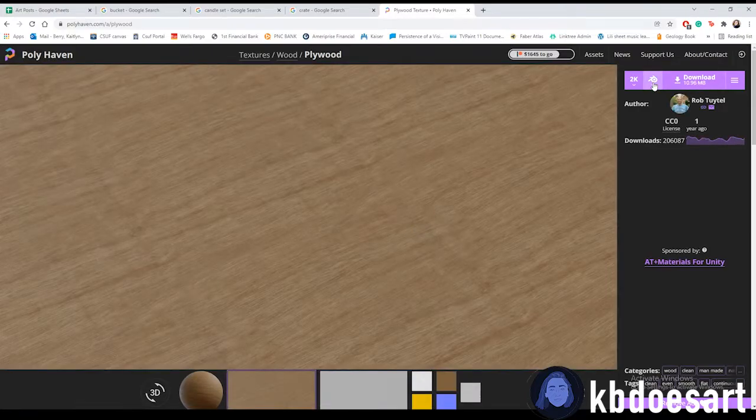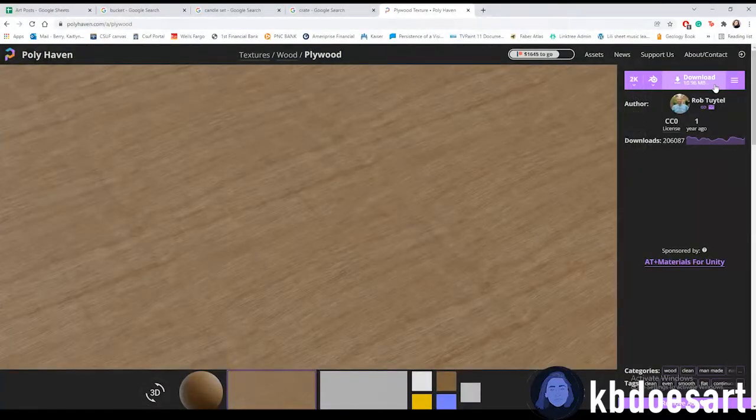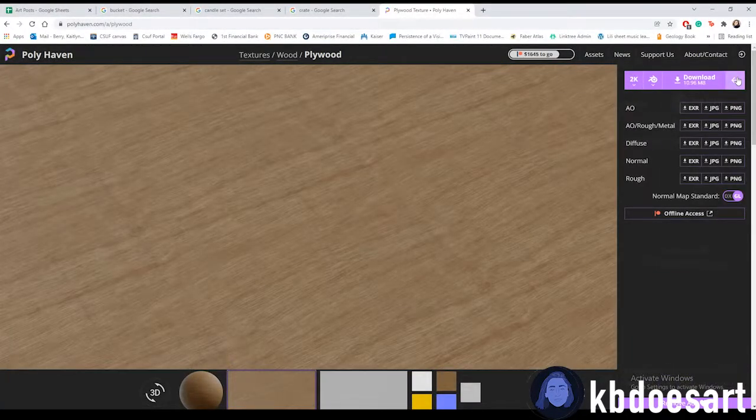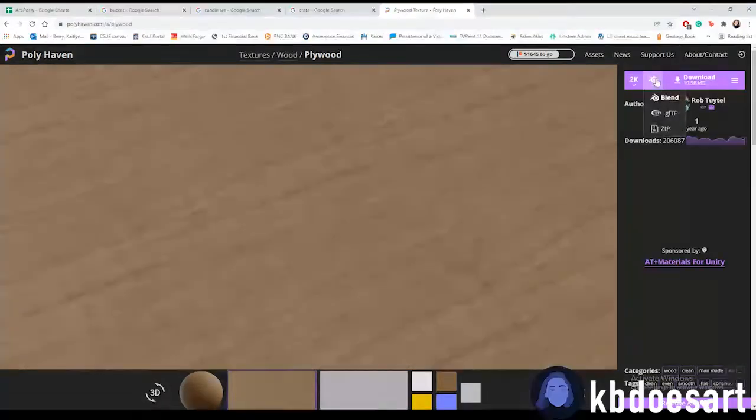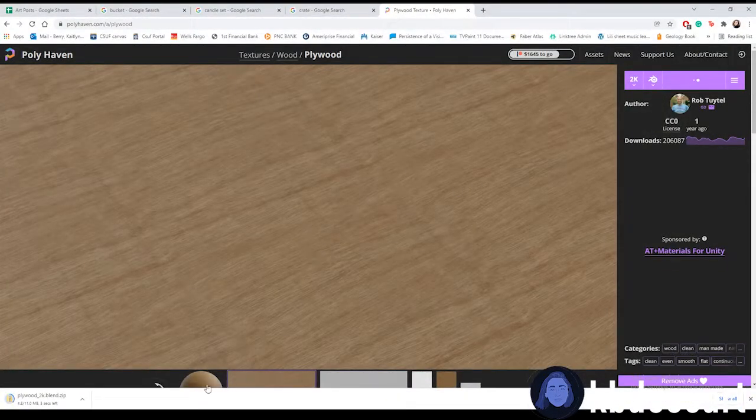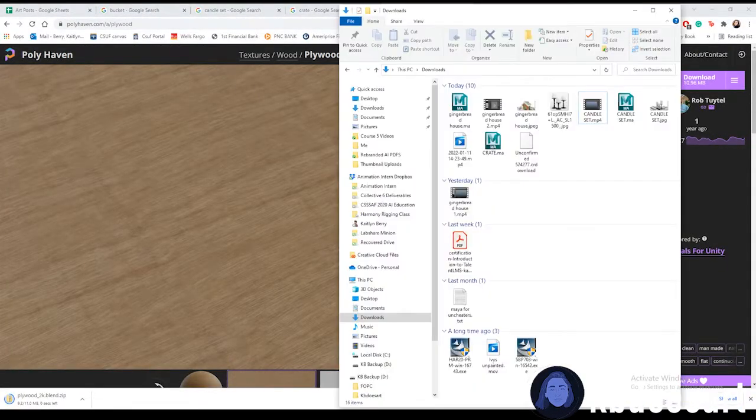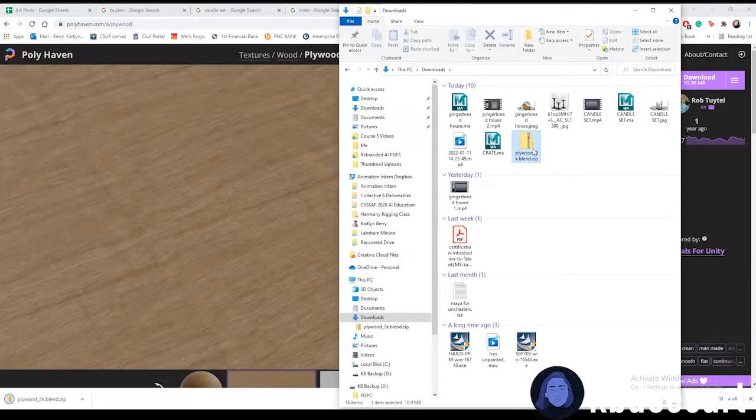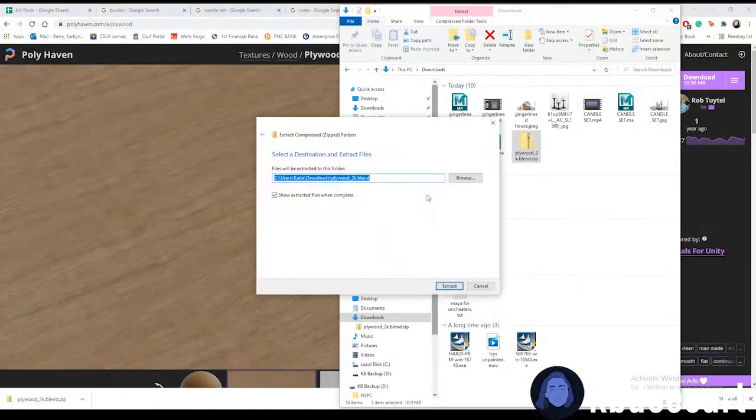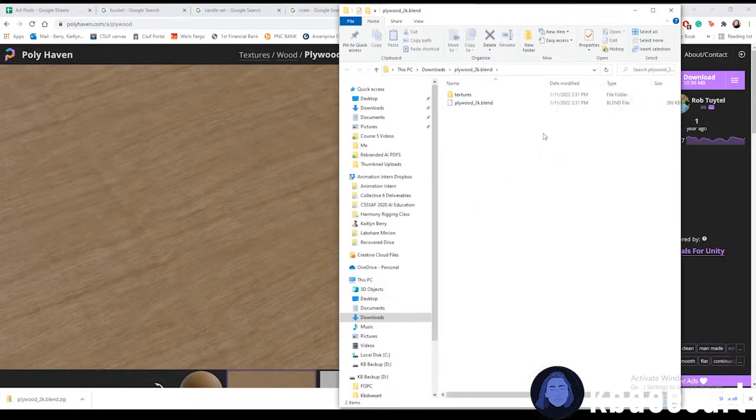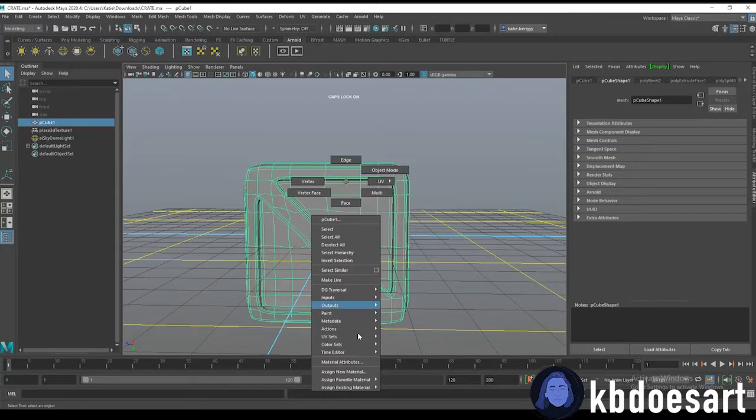I don't know which one you guys want to try and use but they're all really good. I guess we could do plywood. I usually just do 2k since I don't need it for anything huge and then you can just download it.